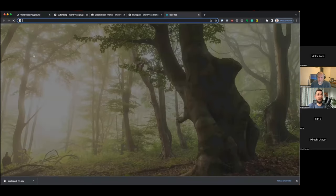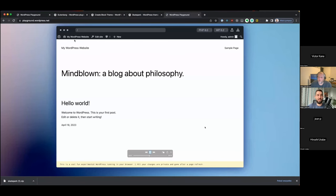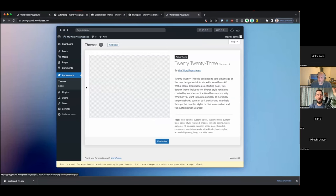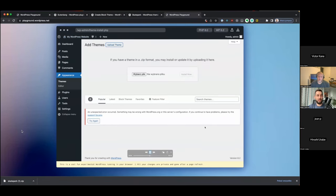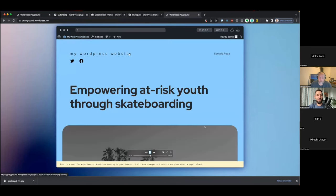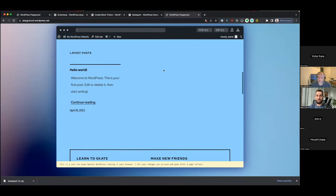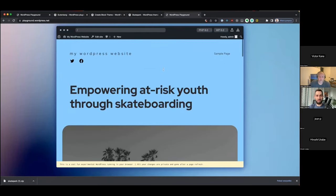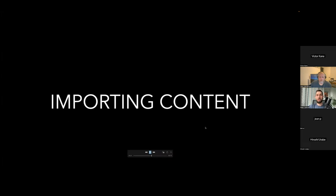If I go to playground.wordpress.net again on a fresh instance, go to Appearance > Themes — there's only one theme right now — I upload that file we just downloaded, install it, and activate the theme. All our customizations are in place. I just built an entire theme in Playground: I started by forking an existing theme, made changes, downloaded it, and now any WordPress can install and use it. No setup required.